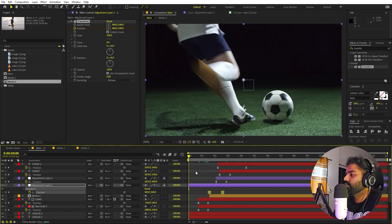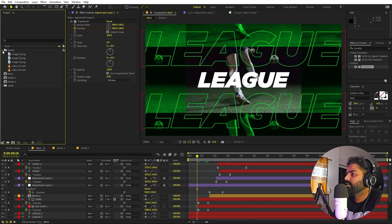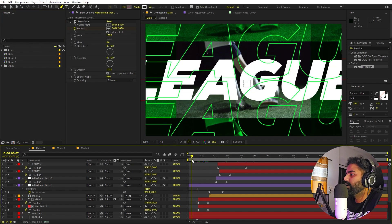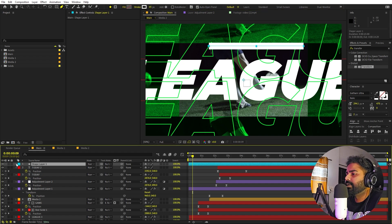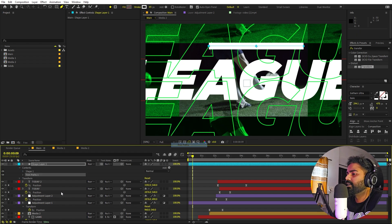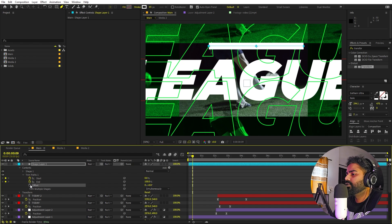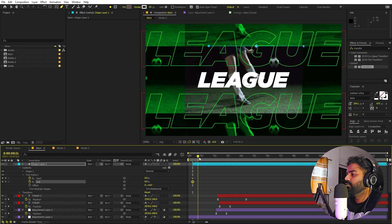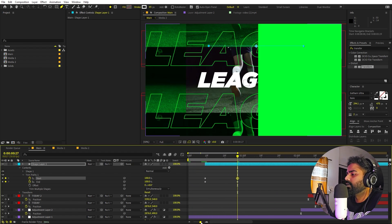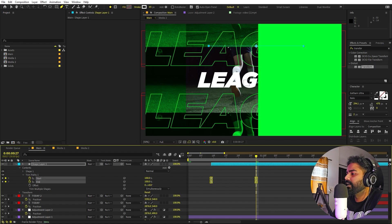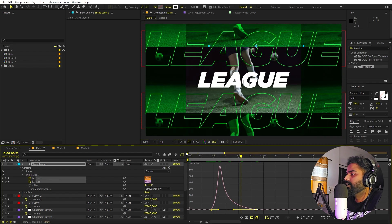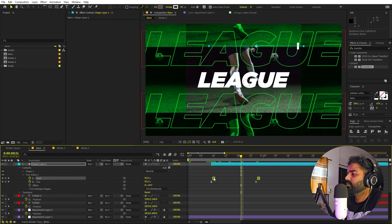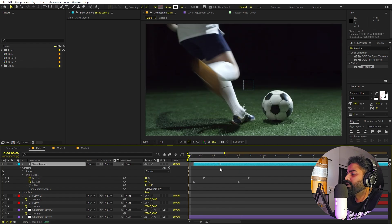Now let's add some lines to make it more interesting. Select the Pen tool, hold Shift, and click to draw a straight line. Add a stroke. To animate it, go to Add > Trim Paths and open it up. Add keyframes for both Start and End. Set both to 0 at the beginning, move forward a couple of frames, and set both to 100. Zoom in, select all, press F9, go to the Graph Editor, and adjust the curve. Move the end keyframes slightly ahead so you can see the line drawing on. Place the line wherever you want.